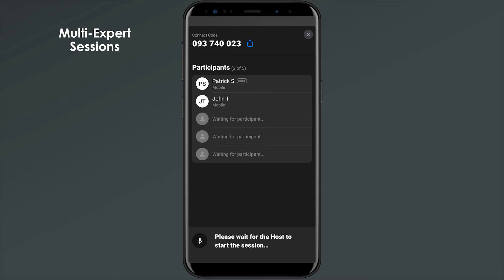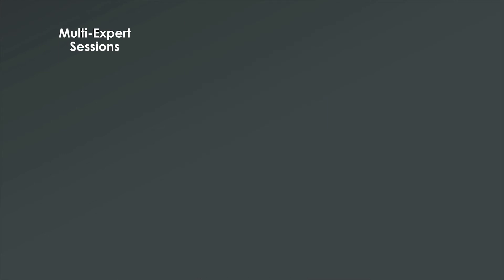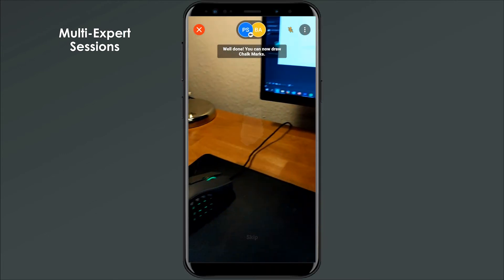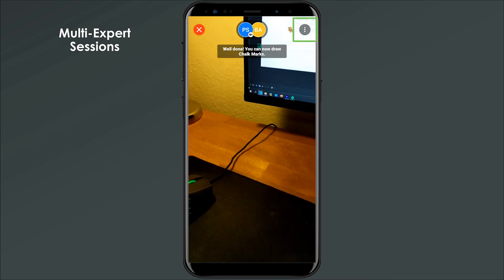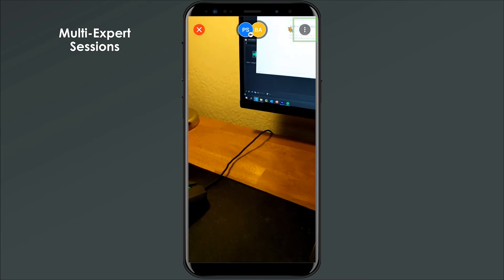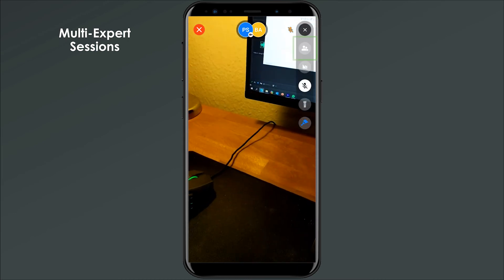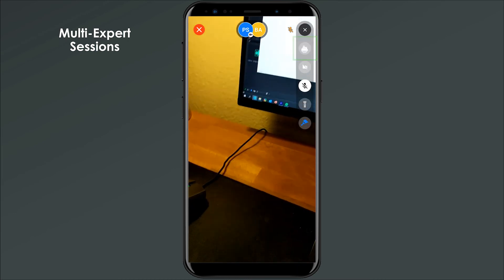Let's see now what a multi-expert session looks like in the app. When you're in an active session with someone and you want to bring an additional subject matter expert in, go to the participant lobby.